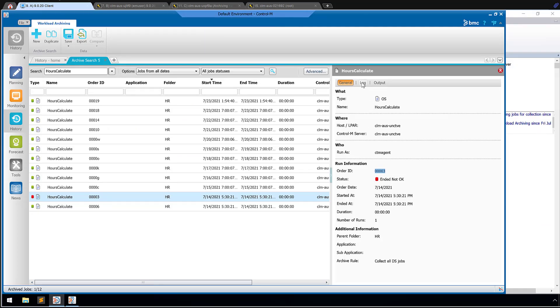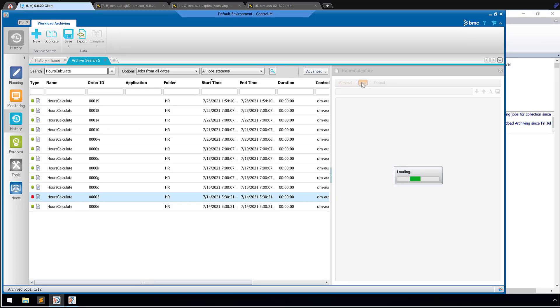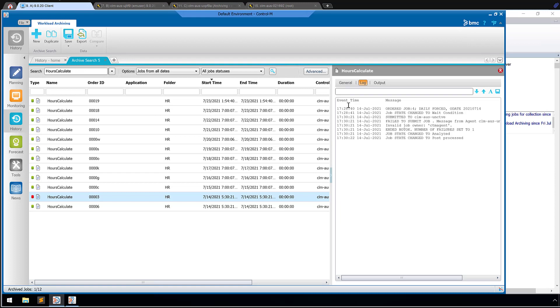And this one was simply missing output because if we go to our log here, we can see that the job was submitted to an agent, but it had an invalid job owner. So if in did not okay, and there's no output because the job did not actually execute and provide an output.